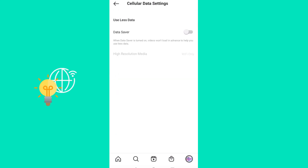Here you want to have Data Saver disabled, because if you have it enabled, that's going to make your videos have less quality.